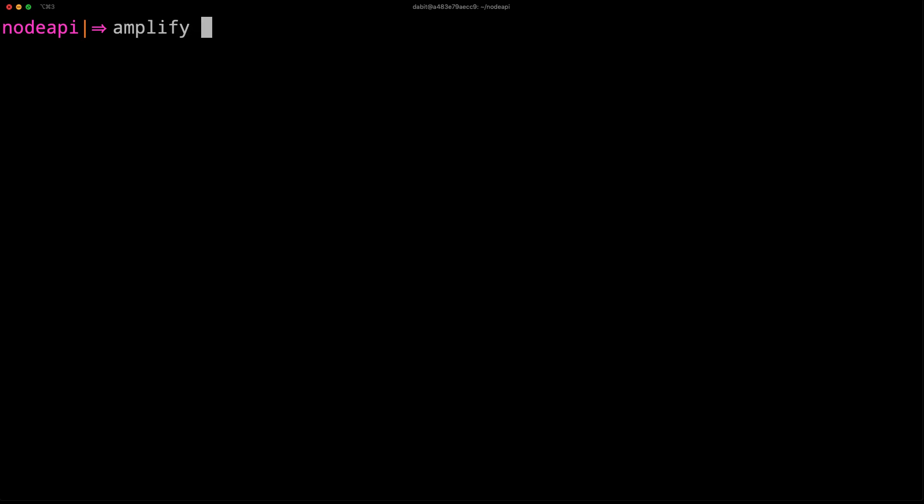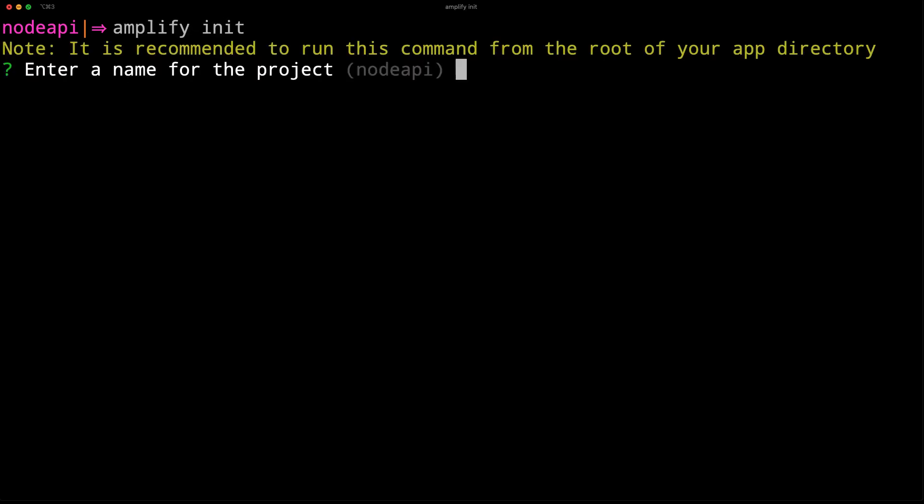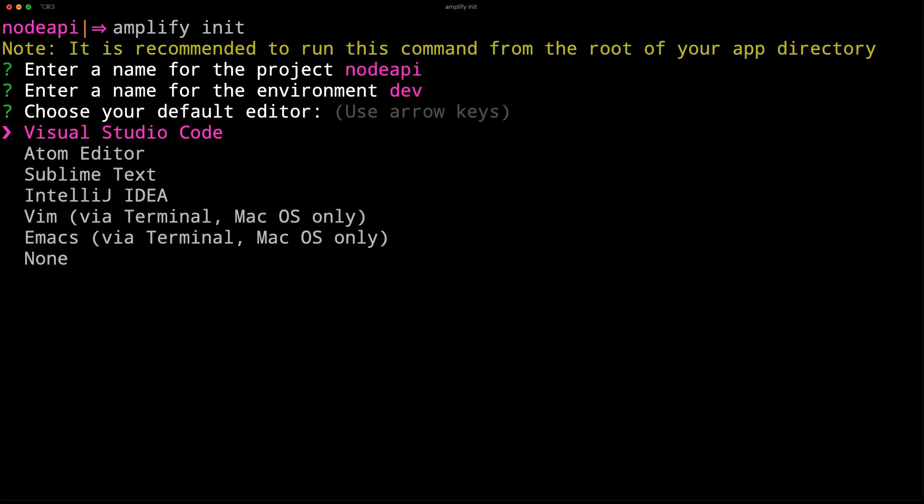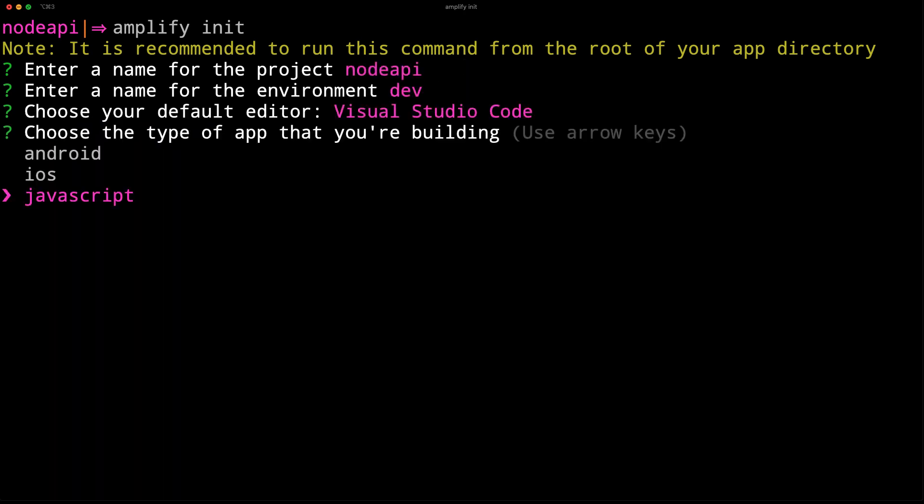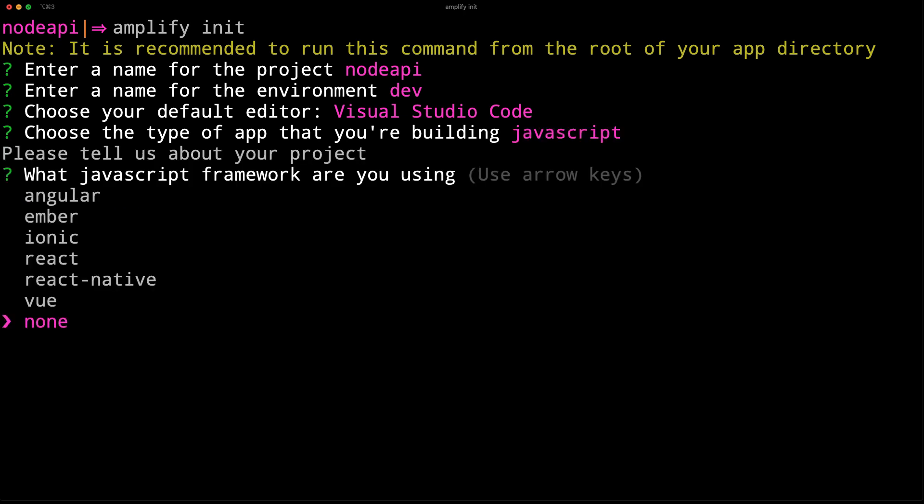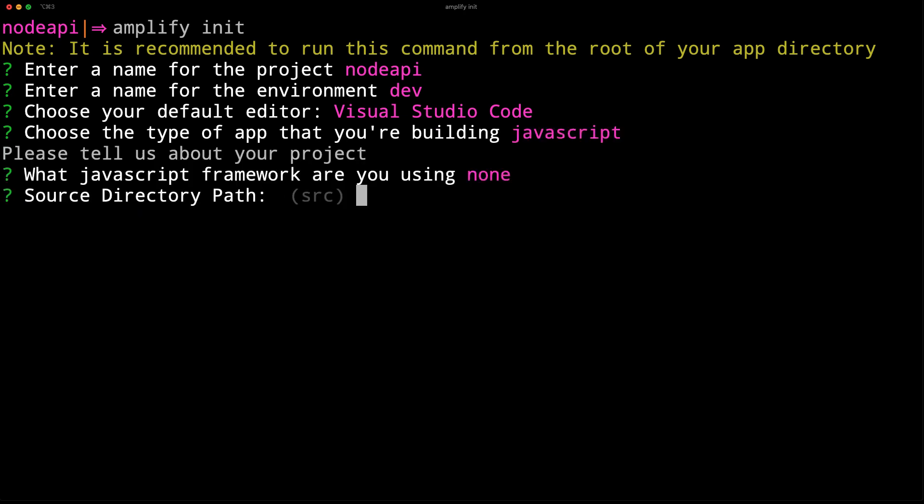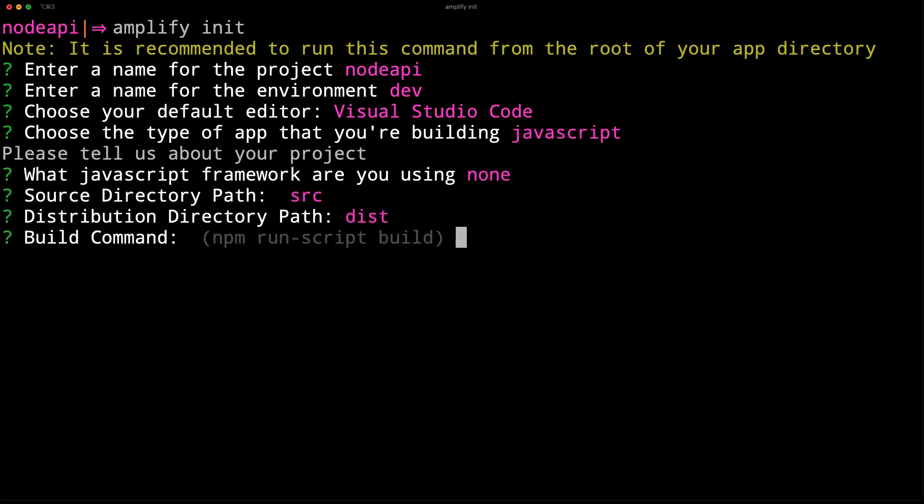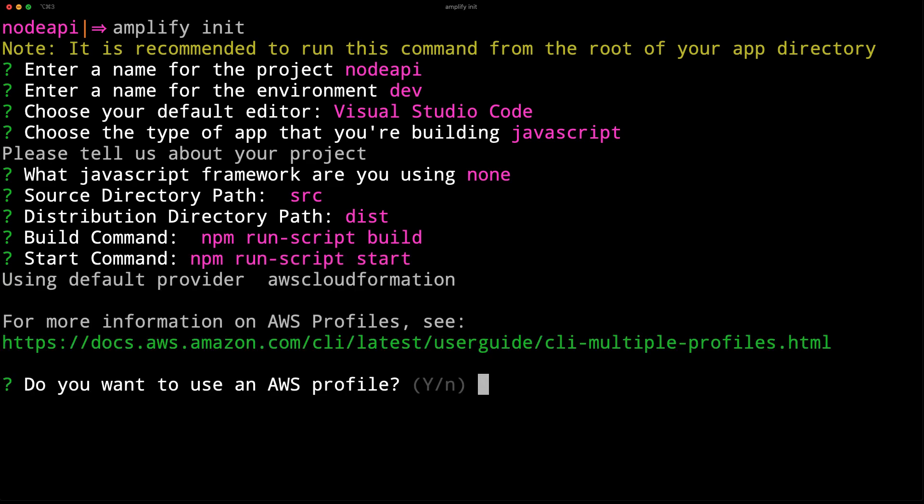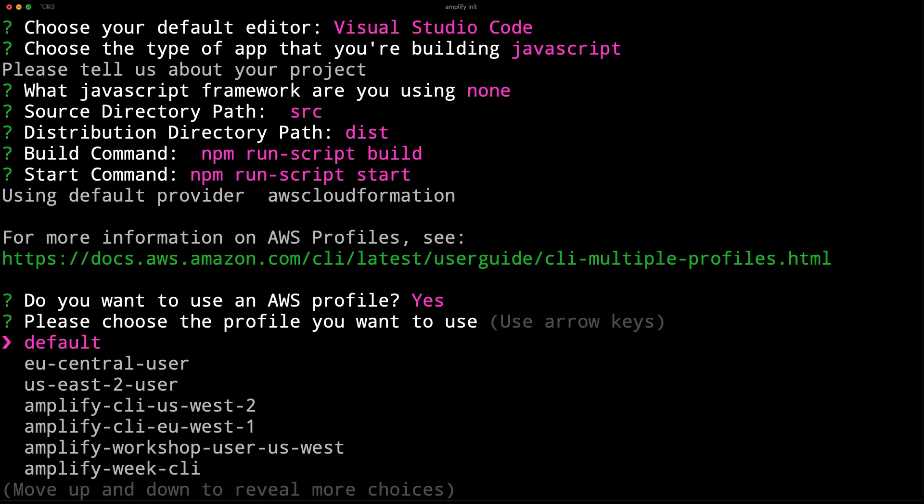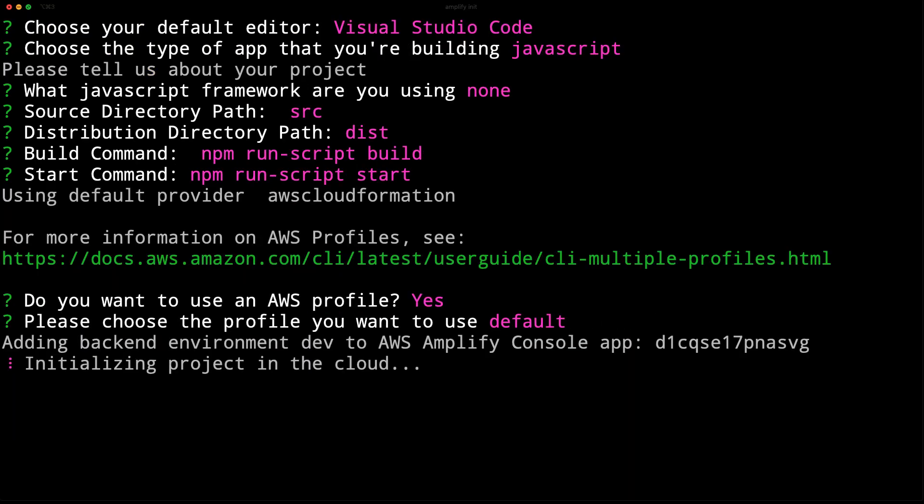To get started, create a new Amplify project by running Amplify Init. Choose the project's name, the environment's name, your default text editor, and the defaults for the rest of the options. When prompted for your AWS profile, choose the profile that you'd like to use.